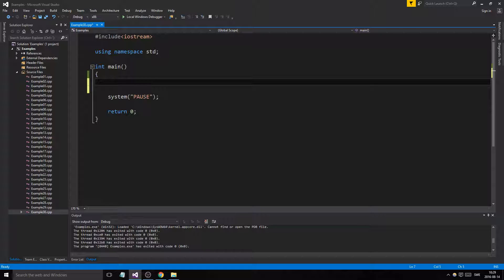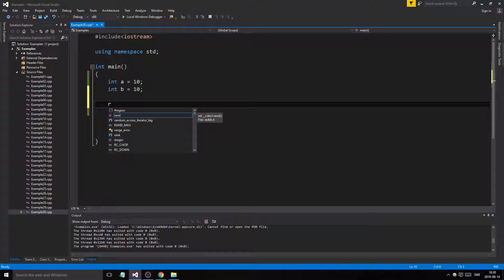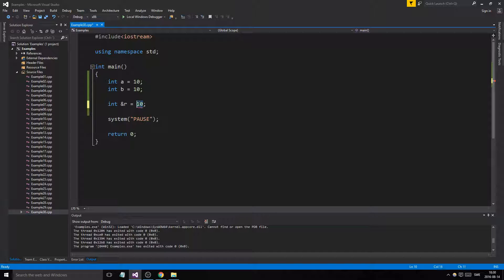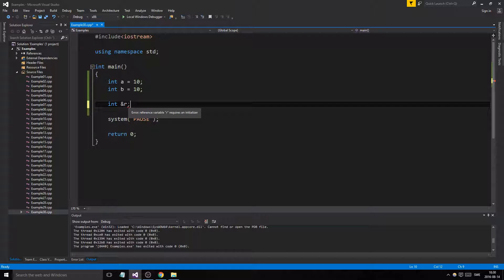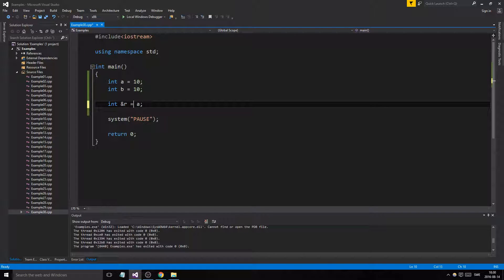Let's go through references. We have two integers: int A = 10 and int B = 10. A reference is written with an ampersand, while a pointer uses an asterisk. You have to initialize a reference when you create it — you can't initialize it with a constant value like 10, it needs to be a non-const L-value. If you don't initialize it, the compiler will say it requires an initializer. So R is now an alias for A — it is the same thing as A.